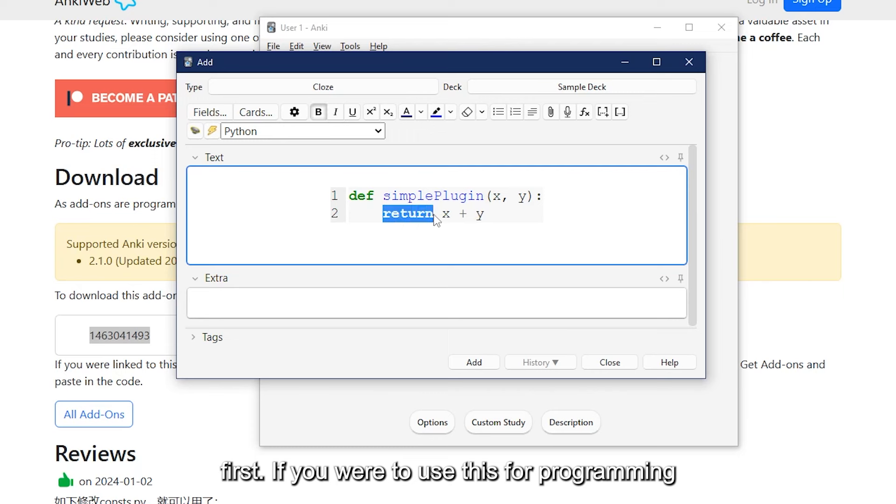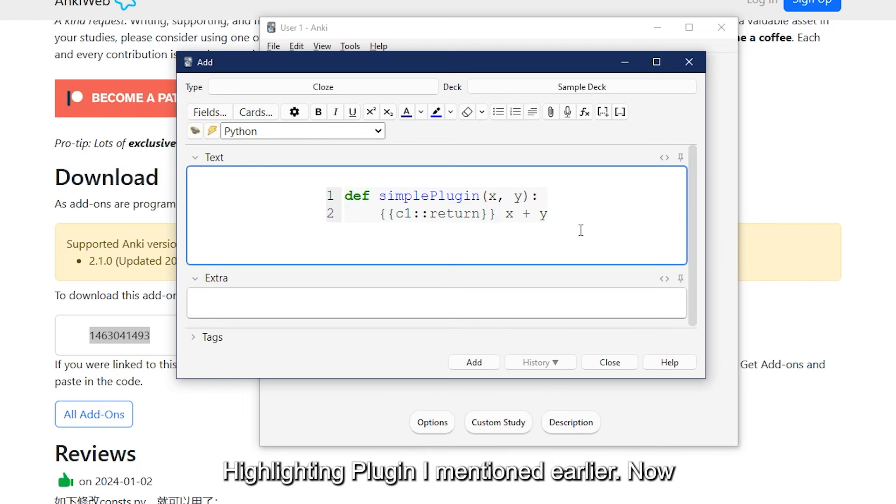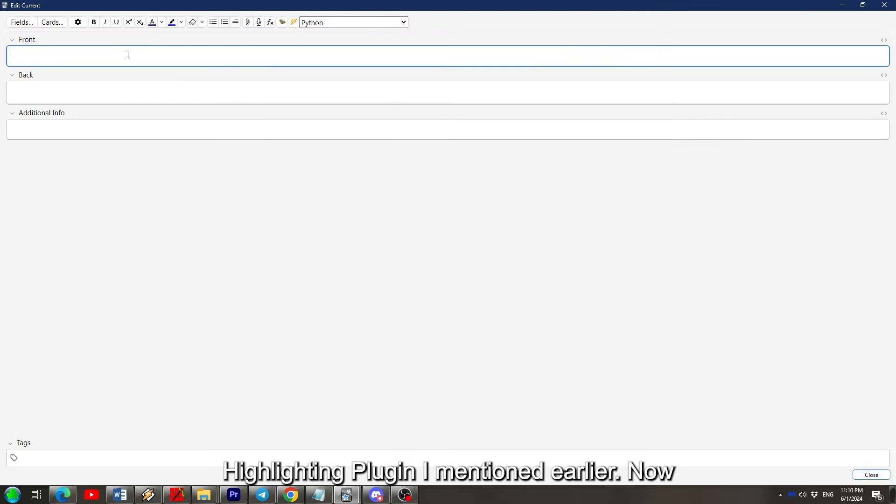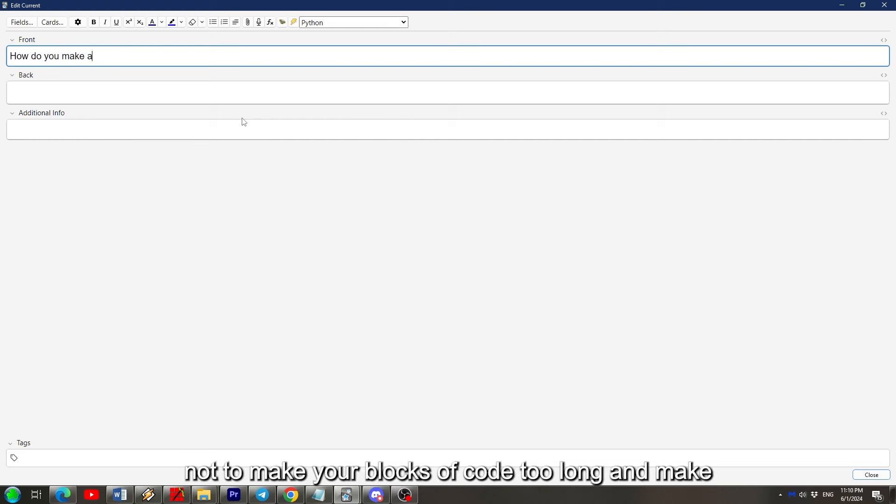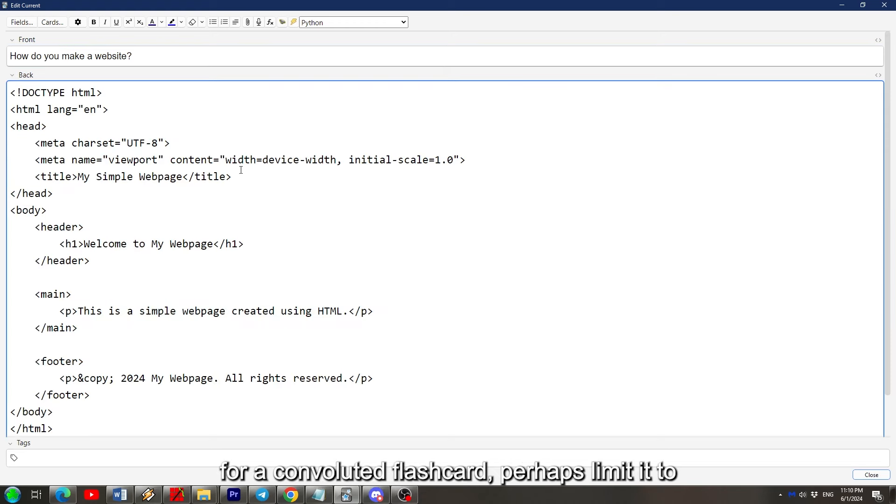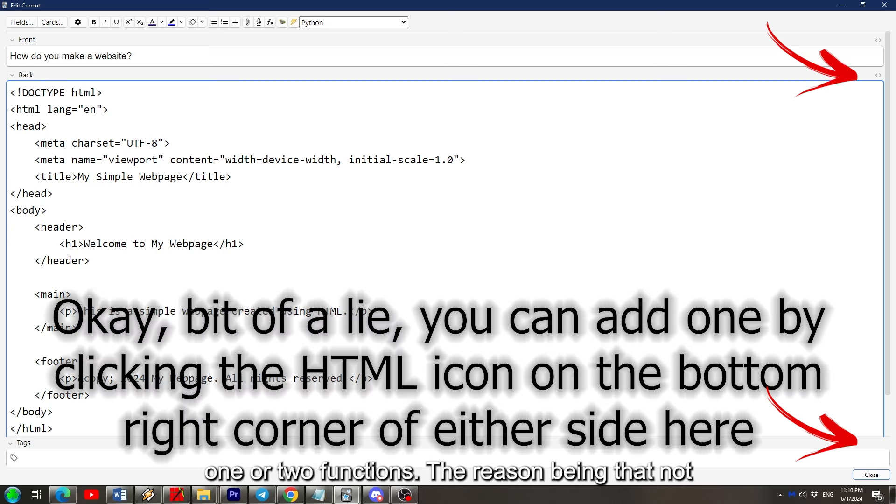If you were to use this for programming purposes, you can use this alongside the Syntax Highlighting plugin I mentioned earlier. Now as I mentioned earlier, it's important to remember not to make your blocks of code too long and make for a convoluted flashcard. Perhaps limit it to one or two functions.